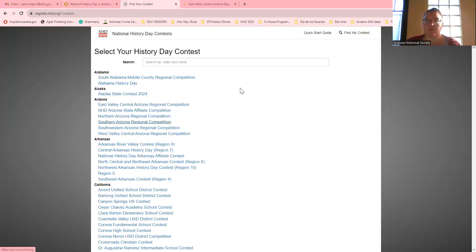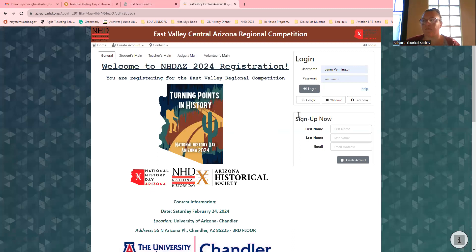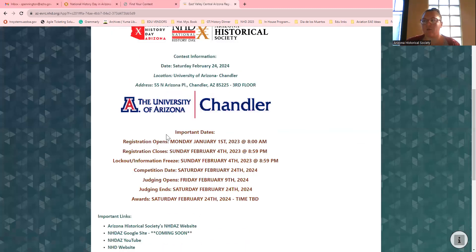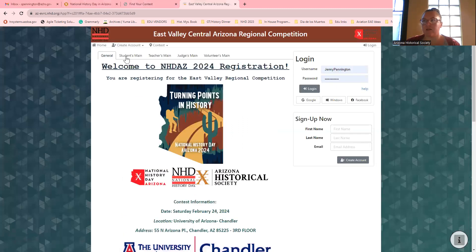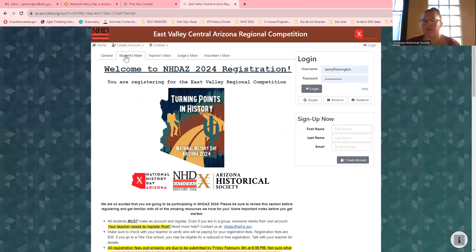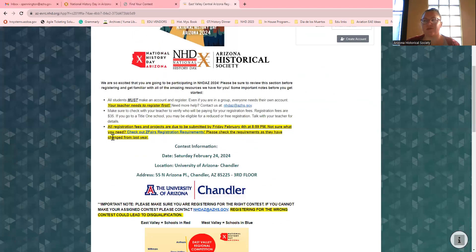So you just click on whichever one you need and it'll take you to this page. This is updated for this year — it has all the same information, pretty much exactly how I had it last year. It's just different colors and the new dates.